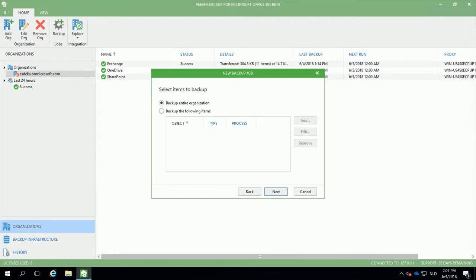You can either opt-in for backing up the entire organization or go for the advanced option of backing up specific items based on your needs for your organization.